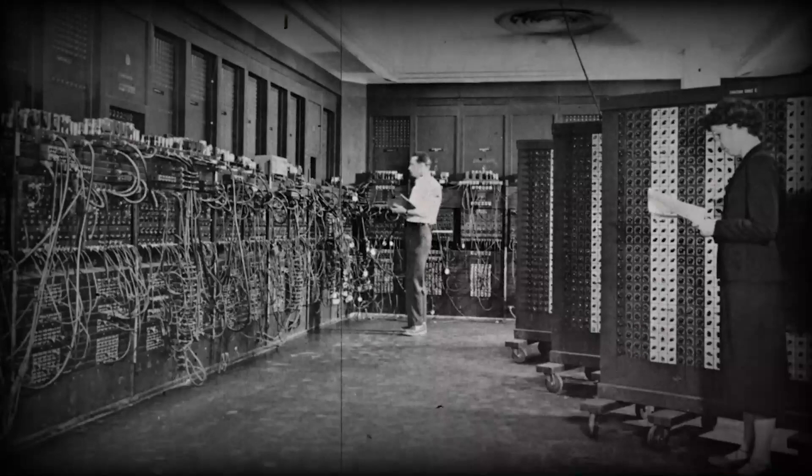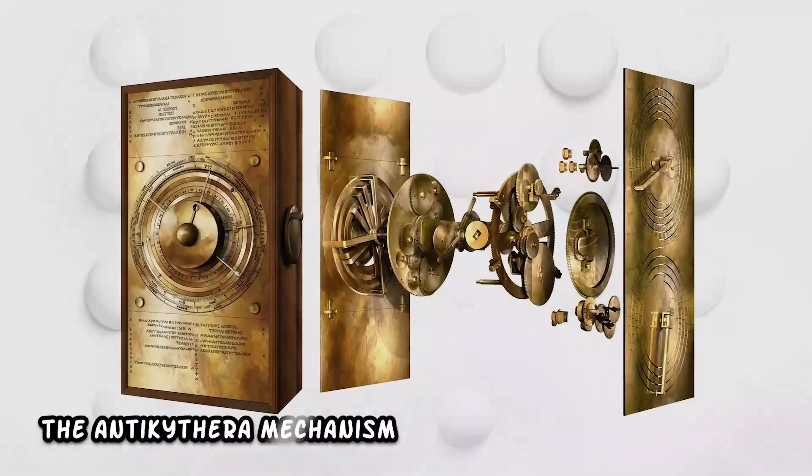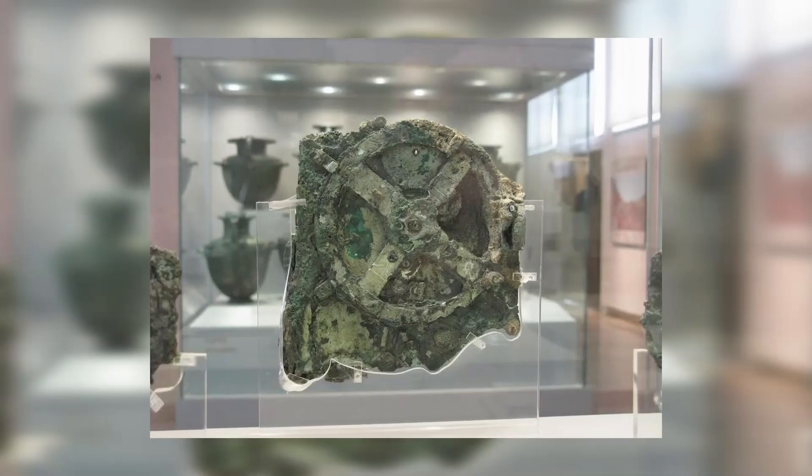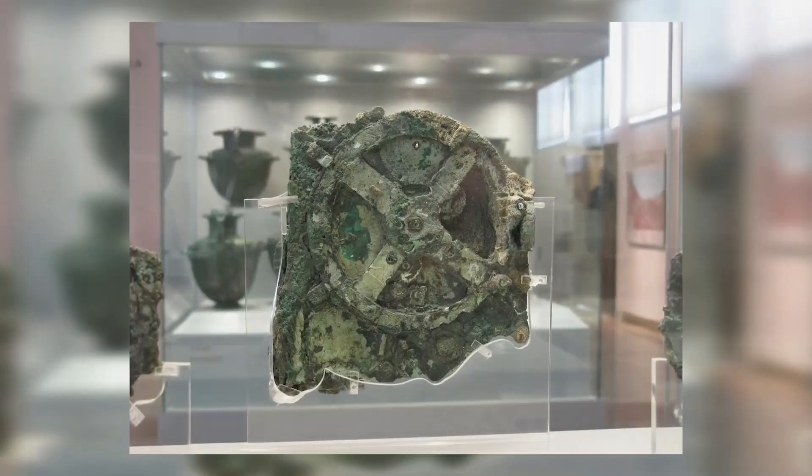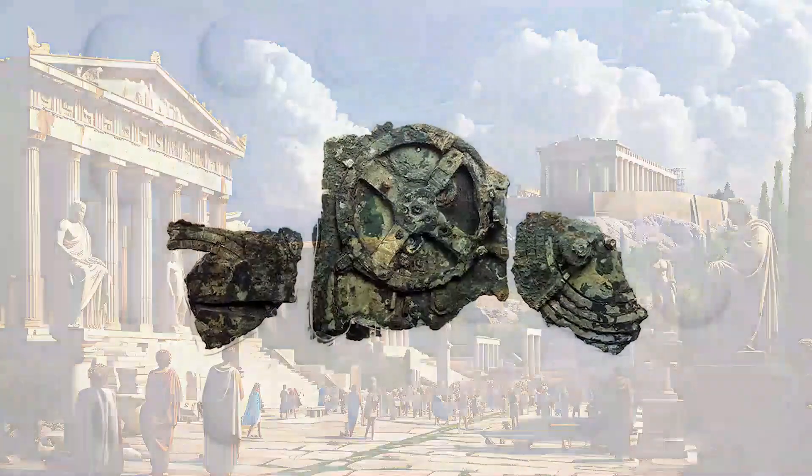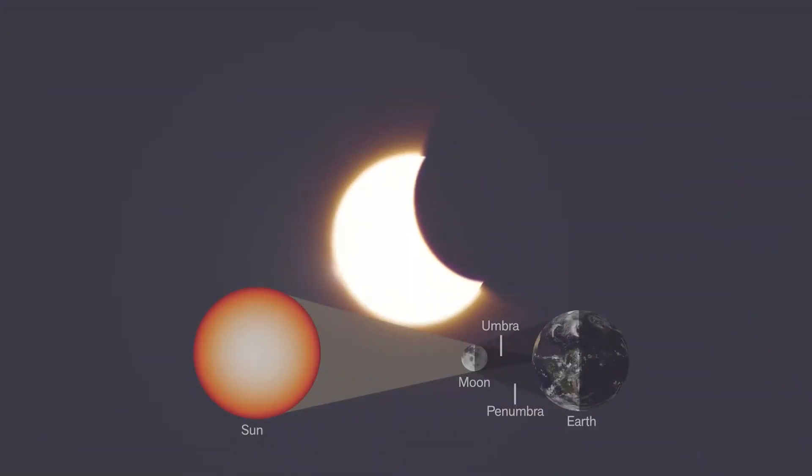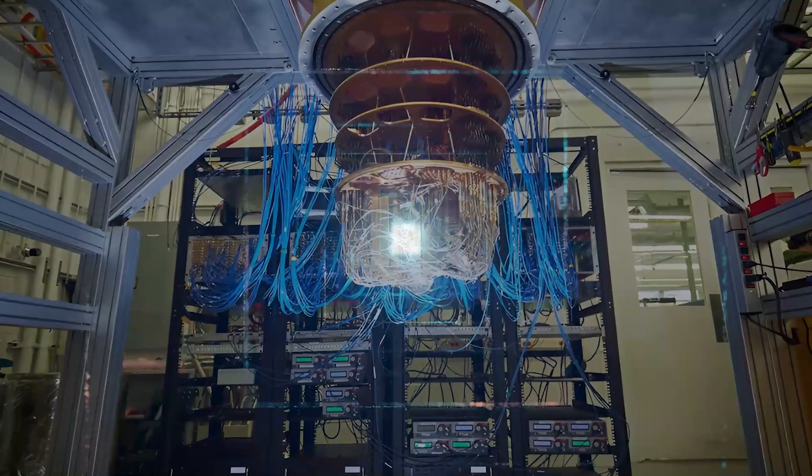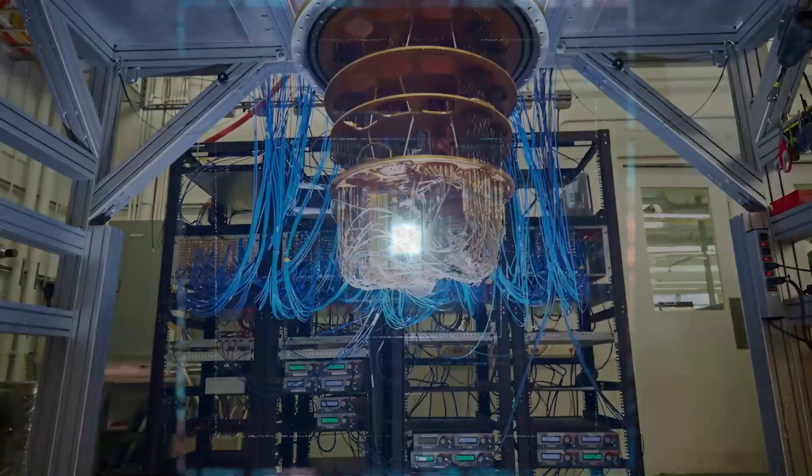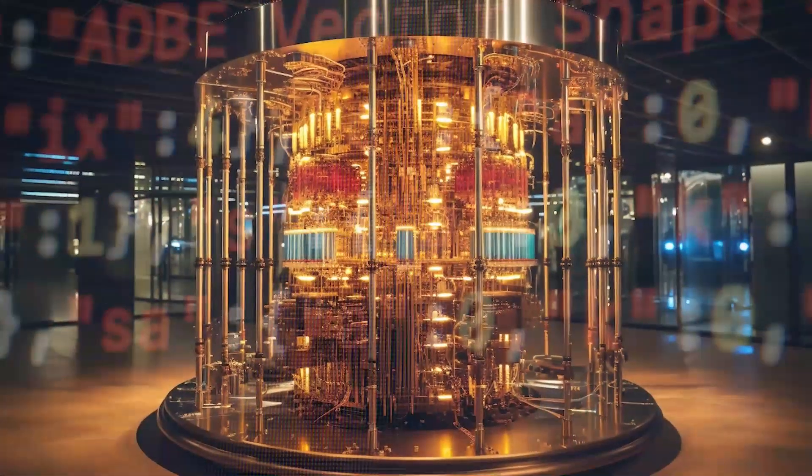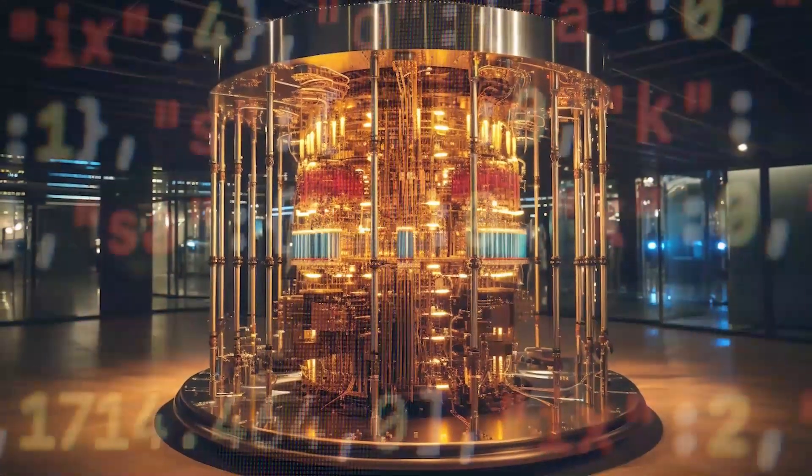In fact, the first ever computer, the Antikythera Mechanism, was discovered in the Mediterranean Sea. Dating back to ancient Greece, it predicted celestial movements, even solar eclipses, just like we do today. While the quantum computer may seem strange, it's just the next step in the long evolution of calculating machines.